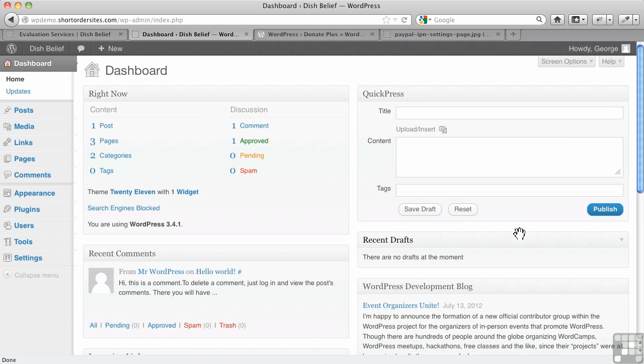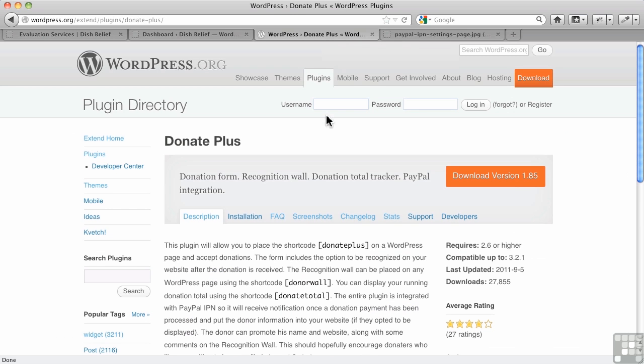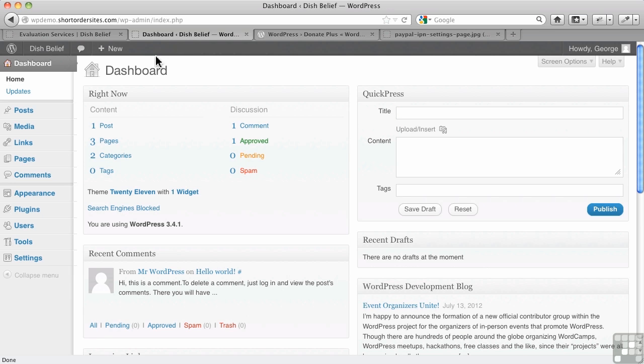In this video, I want to take a look at a plugin specifically for donations, but a special kind of donation form. It's called Donate Plus.